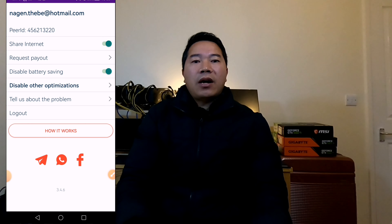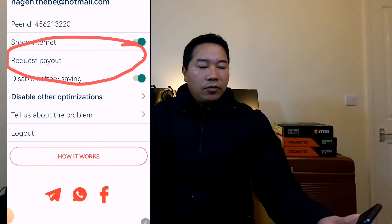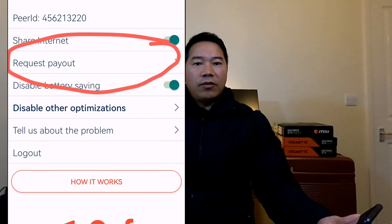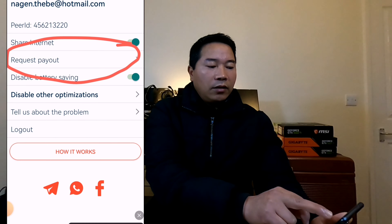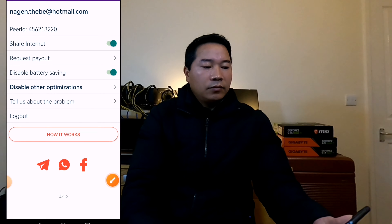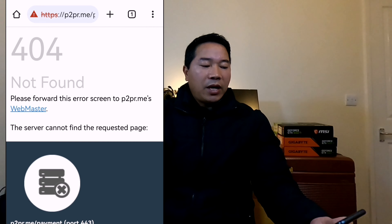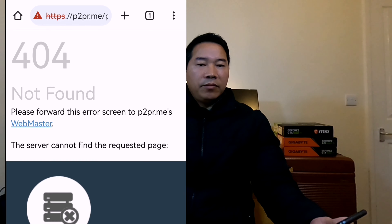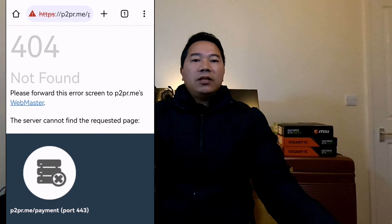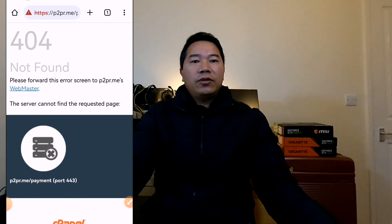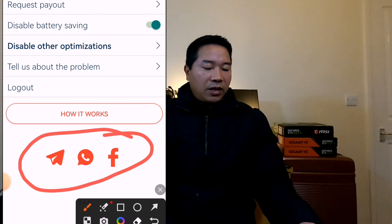Without further delay, let's move on to the solution. First, I would like to show you how it looks when you try to request the payout on the request payout section. When I click request payout, you can see here 'app not found.' That means if you click request payout from here, you cannot withdraw, and you will think the app is not working at all.